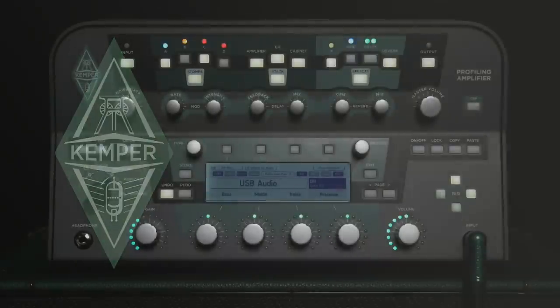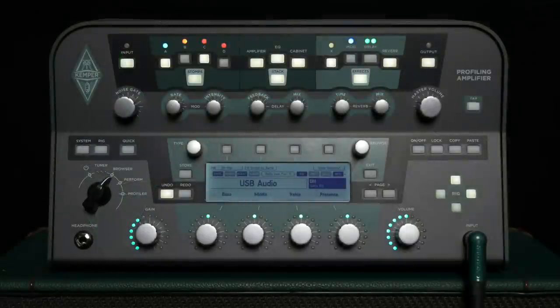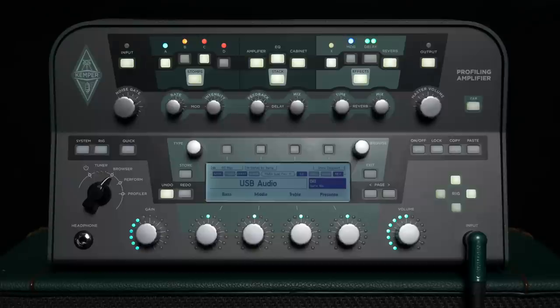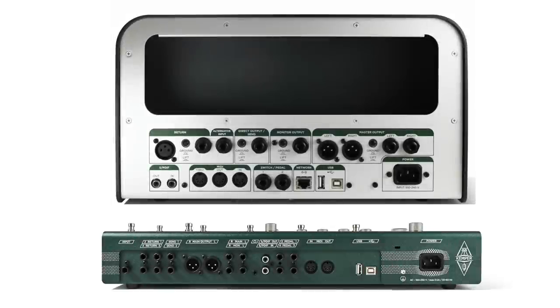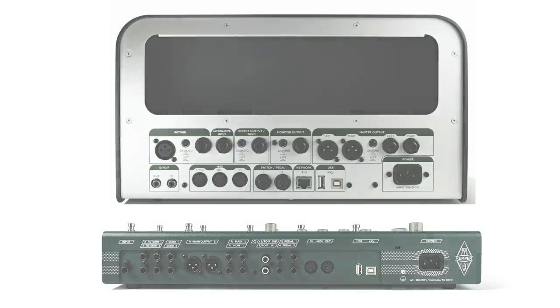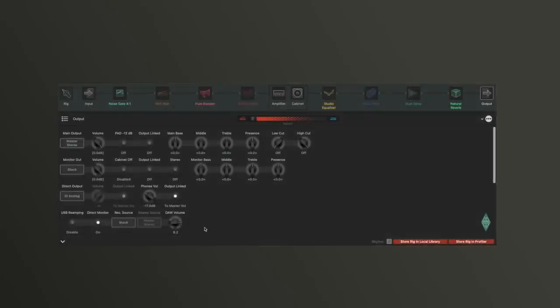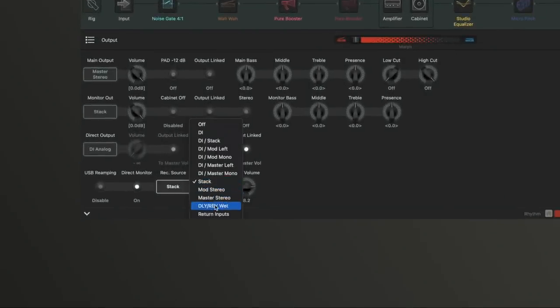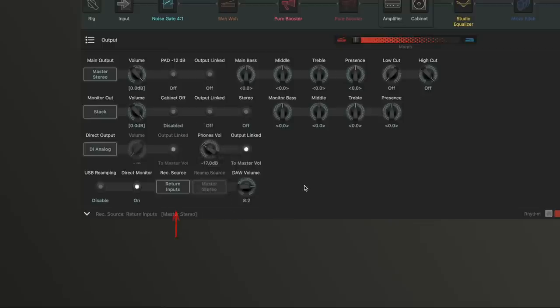You can also record other audio sources via the Profiler, for example, a microphone or keyboards and synthesizers. These should be connected to return inputs 1 and 2 on the Profiler stage, or to the return and alternate inputs on the Profiler head and rack. In the Profiler settings, in the USB audio menu, you have to select return inputs as output source for the corresponding channel. The signal at the return in is then sent directly to the DAW. It does not pass through the signal chain in the Profiler.